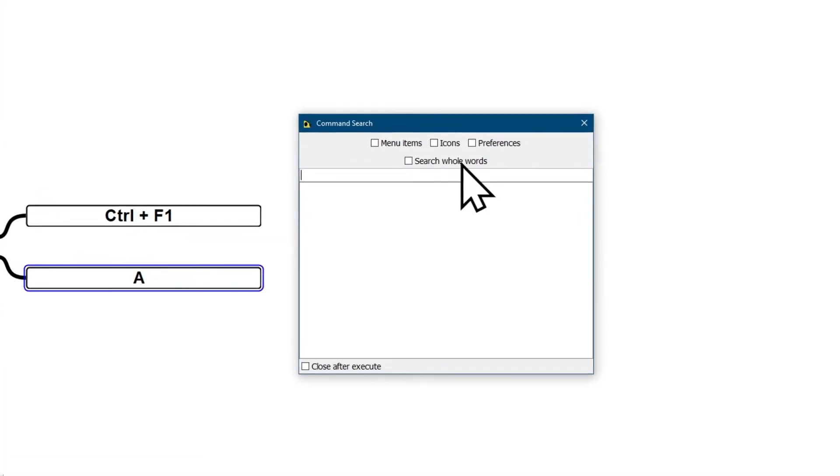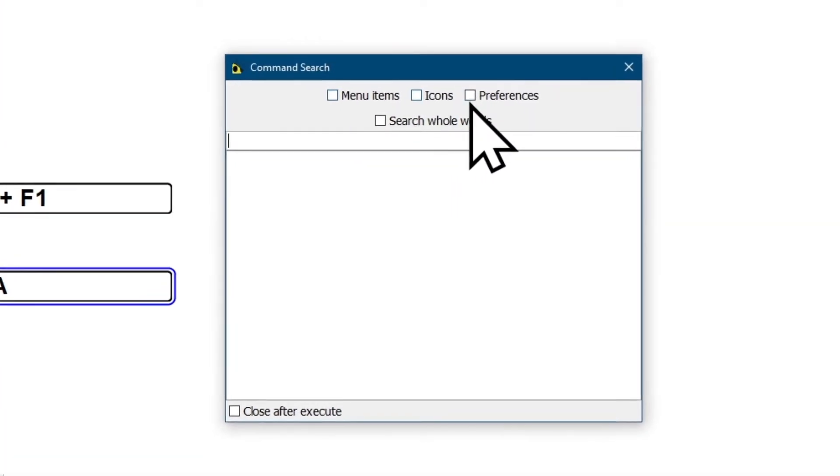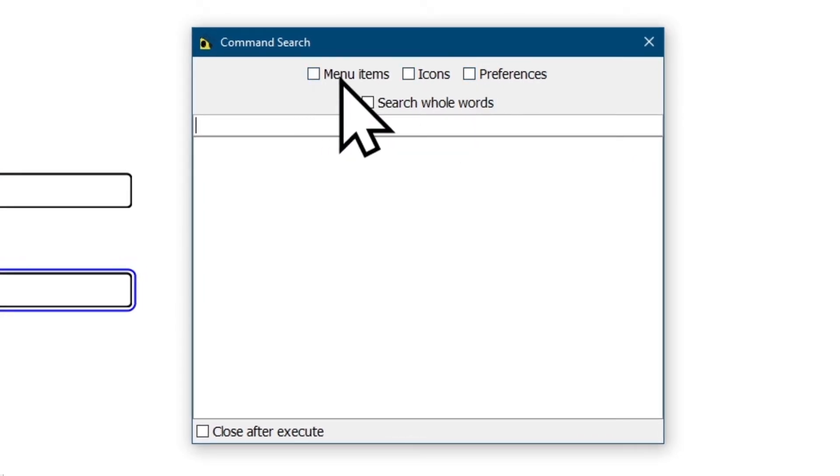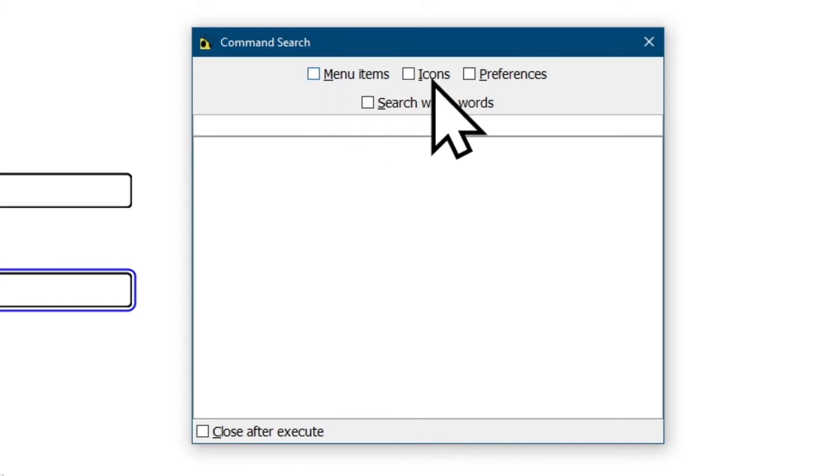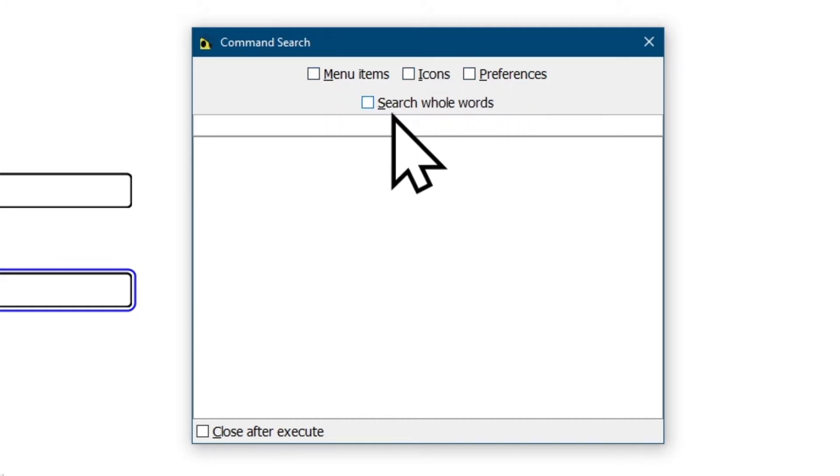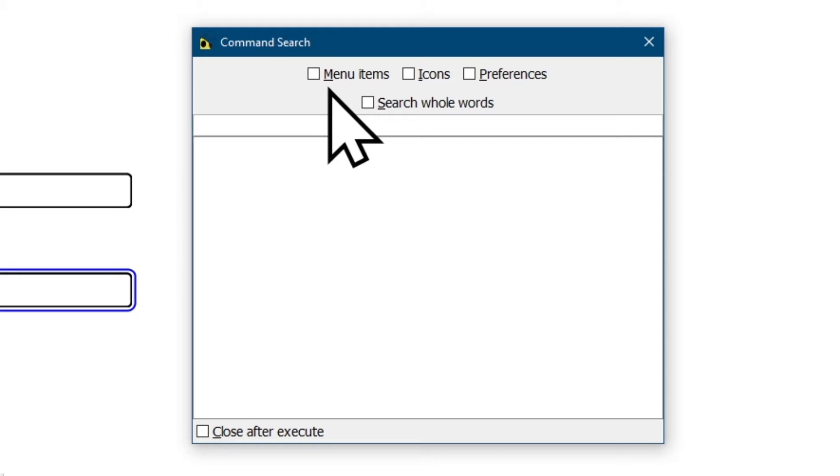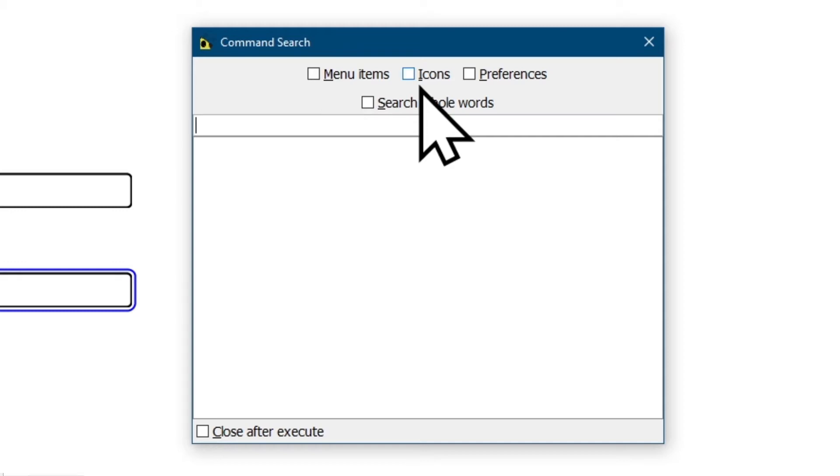In order to select or unselect any one of these checkboxes you just need to hold Alt key. And as you can see each checkbox has an underscored letter. For example if I hit the M letter I'm gonna select or unselect menu items. If I hold Alt and hit I letter I will be selecting and unselecting the icons checkbox.